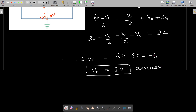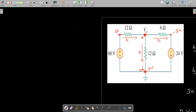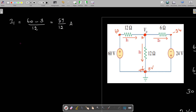Our next question is to find out the power dissipated in all the resistances. We are going to find out currents I1, I2, and I3. I1 is equal to 60 minus V0, which is 3 volts, divided by the 12 ohm resistance. That is equal to 57 by 12 amps. I'll keep it as such because I want to find out the power dissipated.